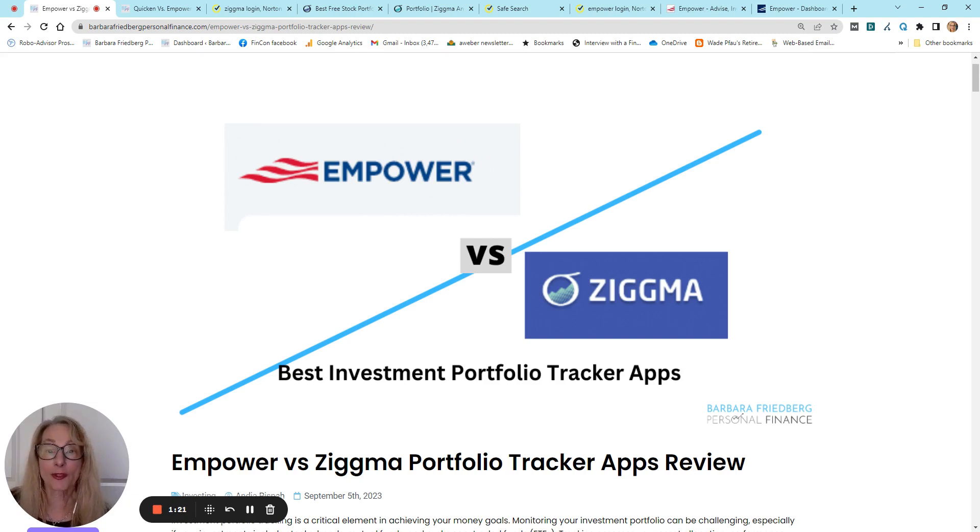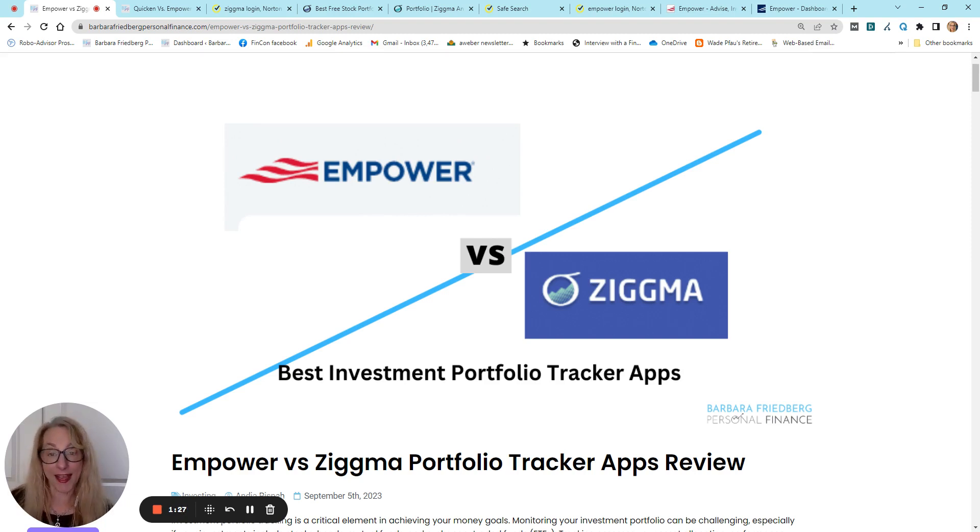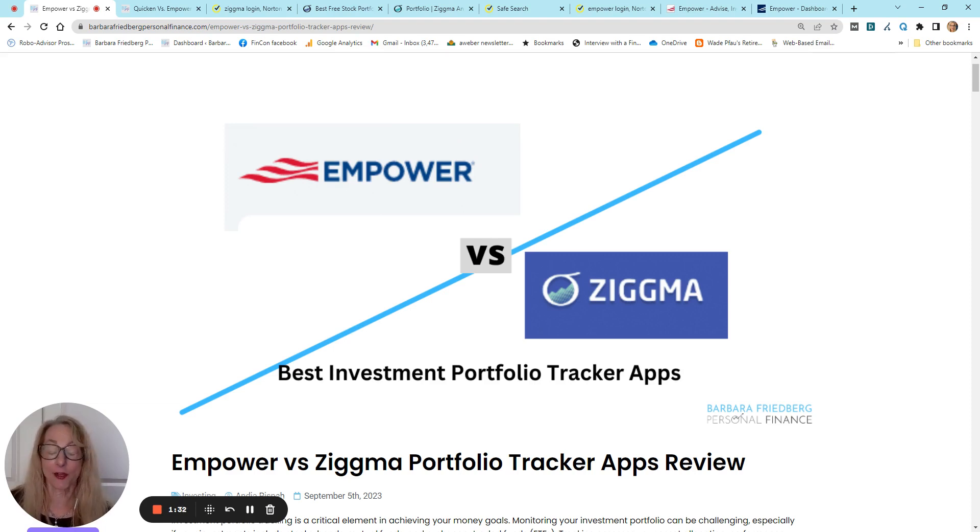Although since they both have a free plan, you might want to check them out yourselves. I know I have accounts at both of them, and I don't pay a thing. I have the free accounts at Empower and Zigma.